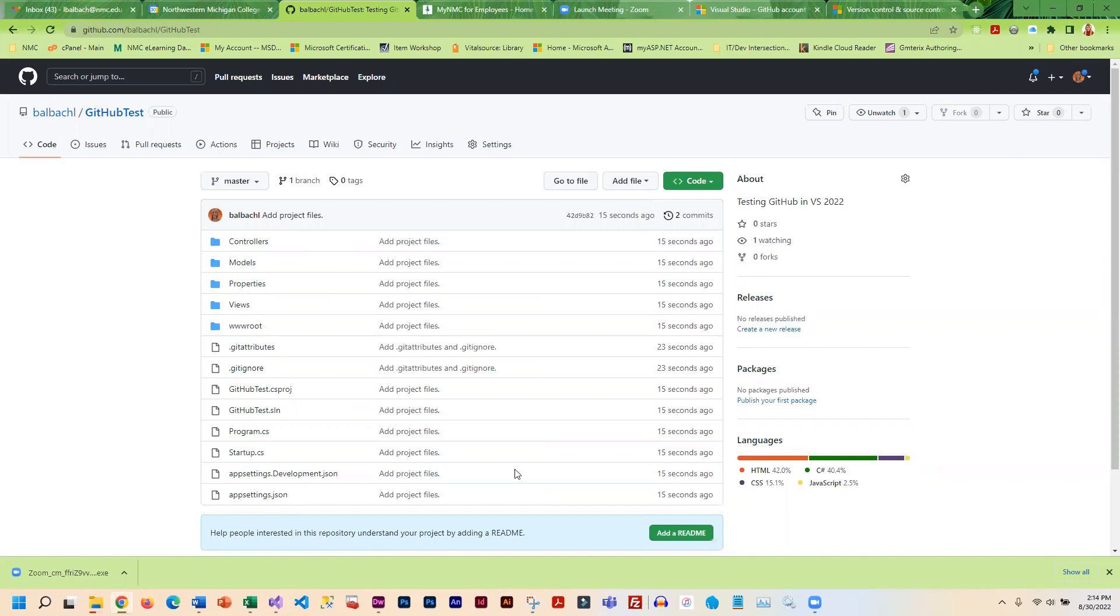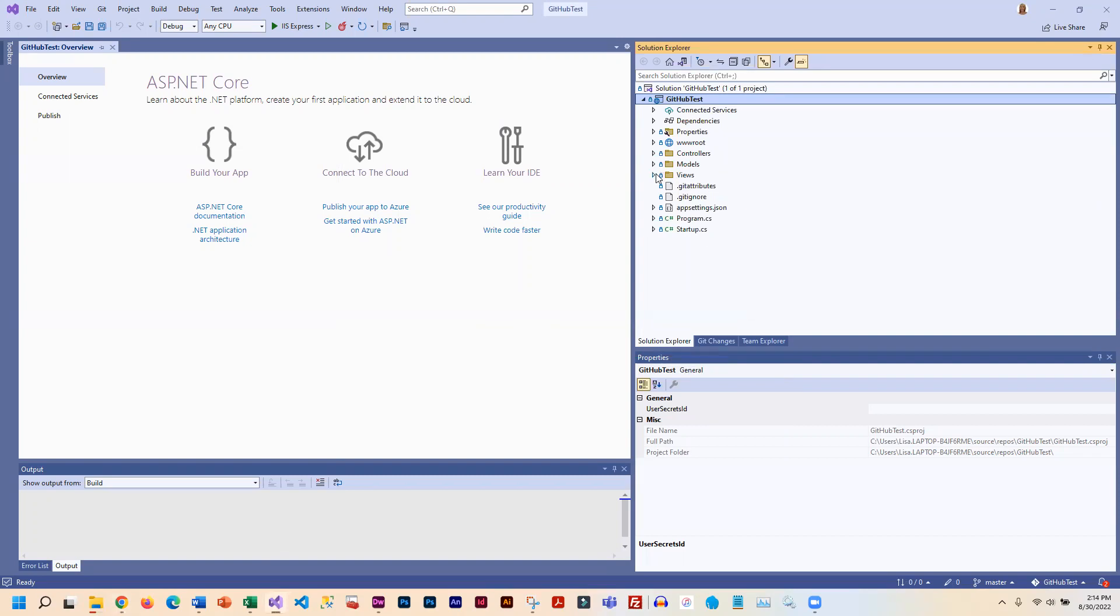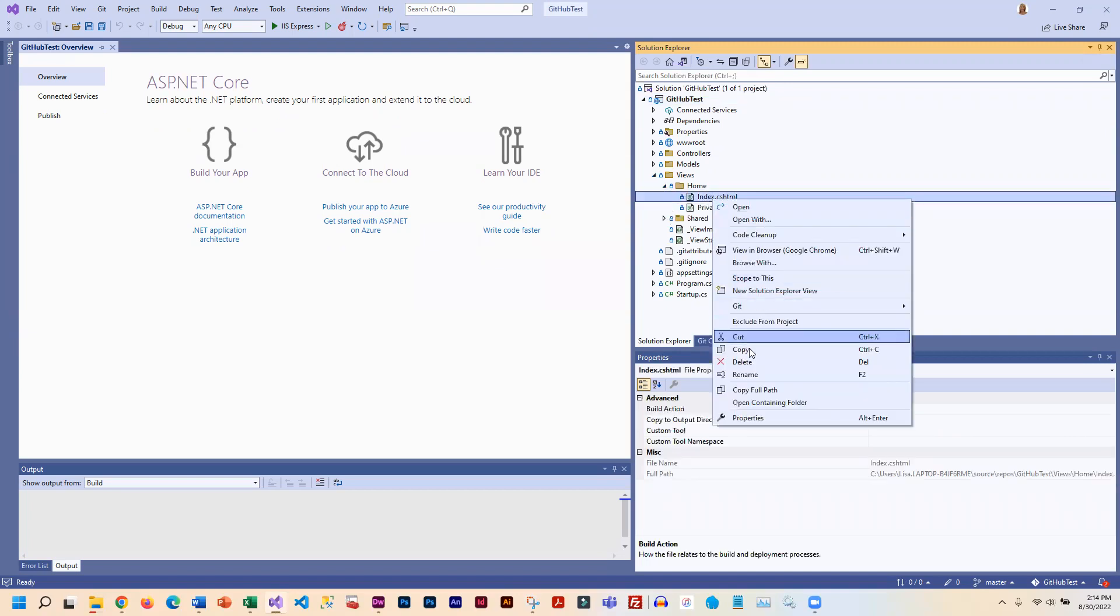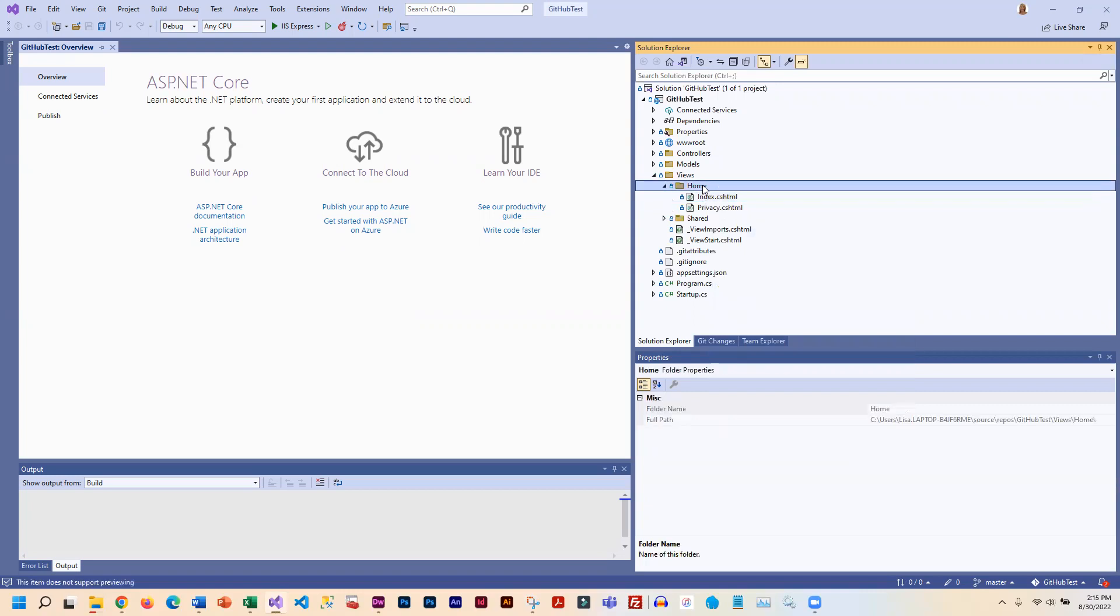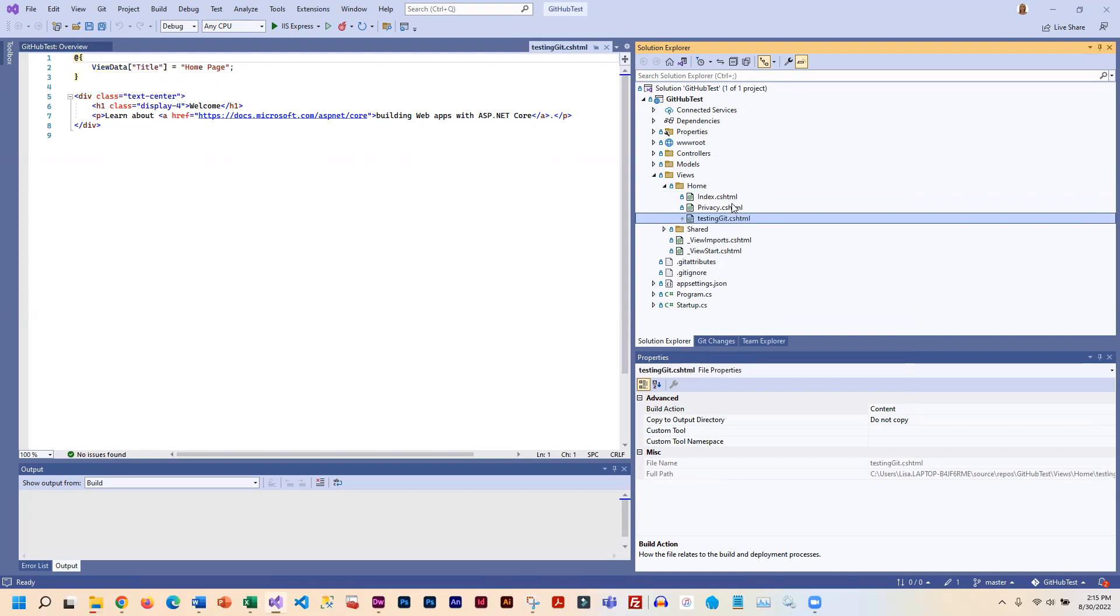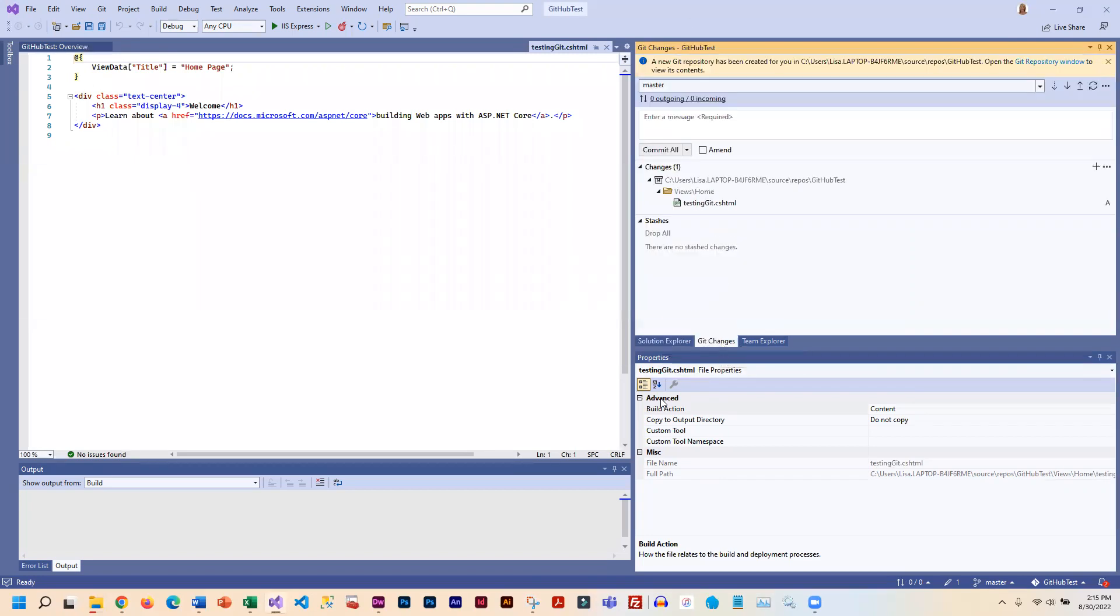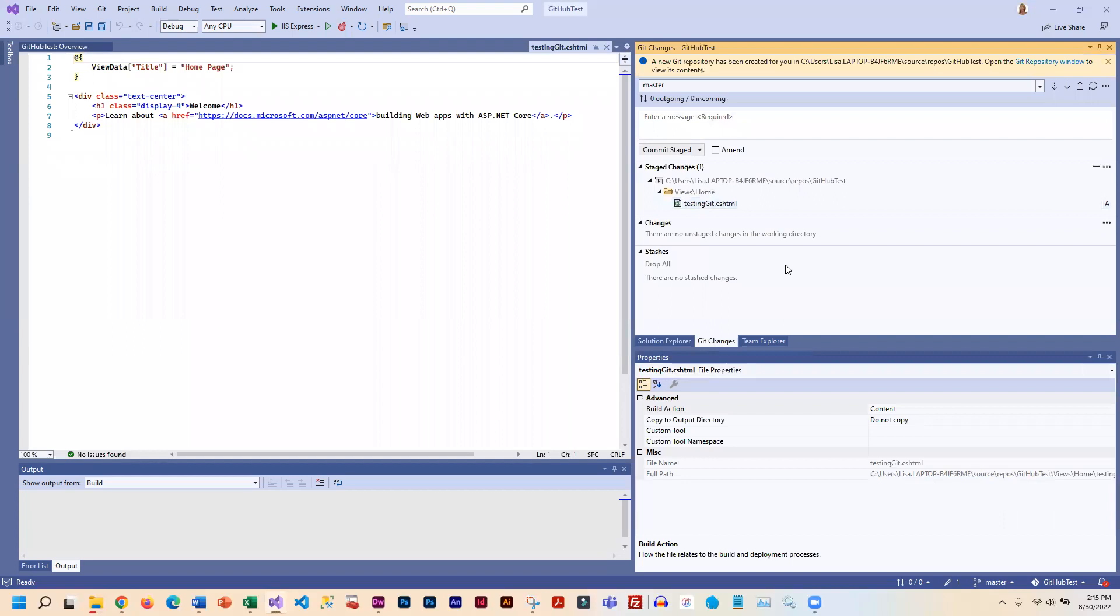Now let's make a change. I'm going to go into the Solution Explorer, go into Views and Home, and I'm just going to copy the index. I'm going to paste it right on Home and modify the name a little bit. We'll call it Testing Git. I've made a change, and now I would like to get that up on GitHub. If I come over to Git Changes, under Changes, you'll see that it did recognize that I made a change. What I need to do is stage it, so I'm going to click on the plus sign. Now it's staged. I'm going to put in a little message: Added Testing Git to home view.